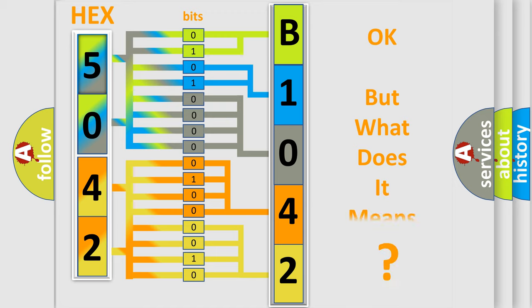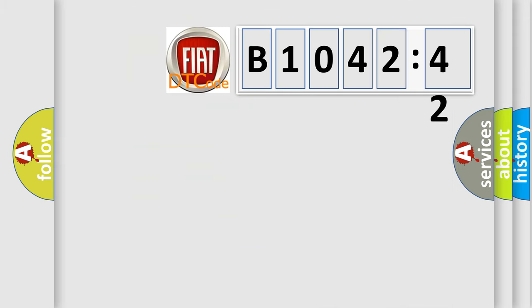The number itself does not make sense to us if we cannot assign information about it to what it actually expresses. So, what does the diagnostic trouble code B1042-42 interpret specifically? FIAT.